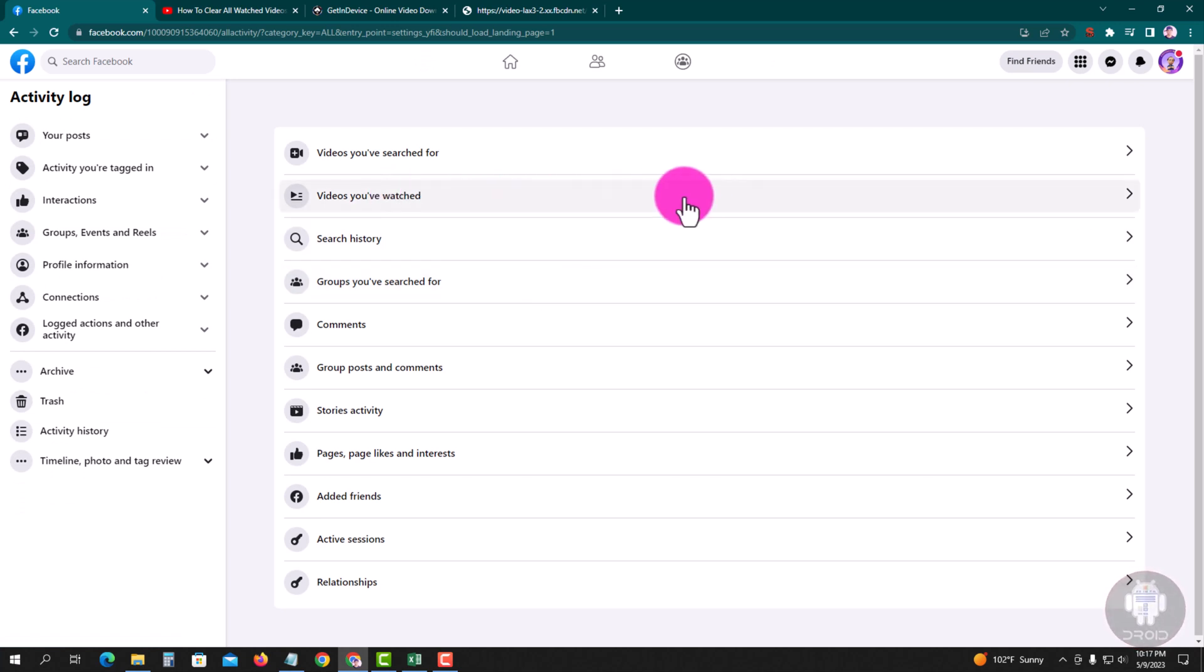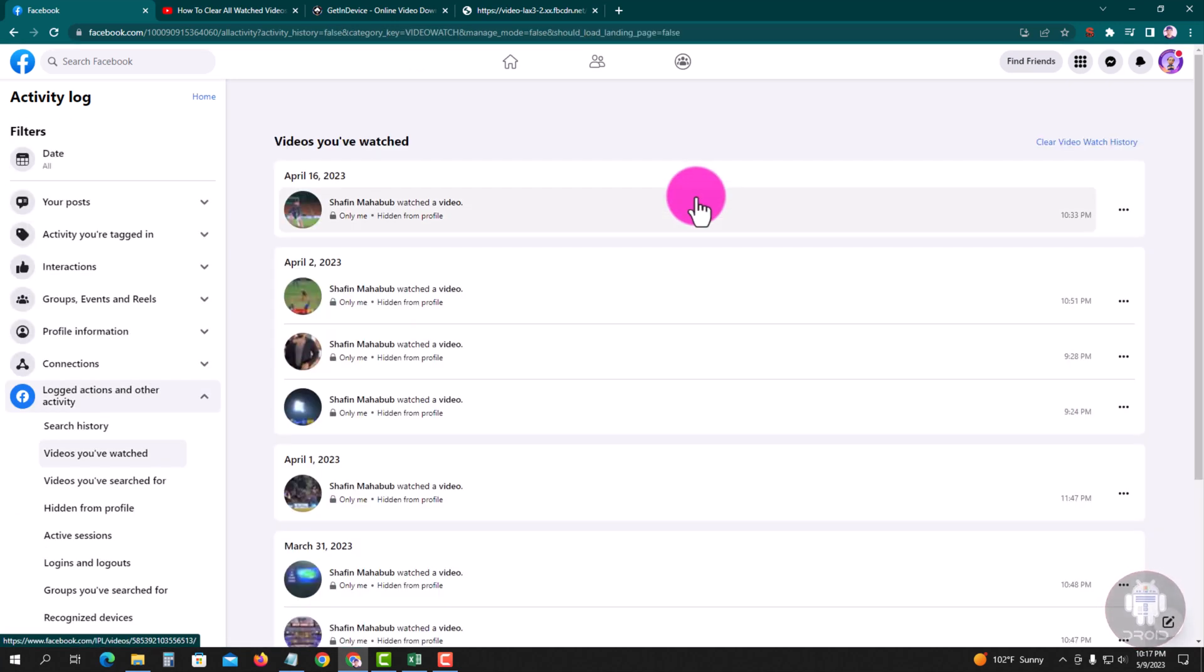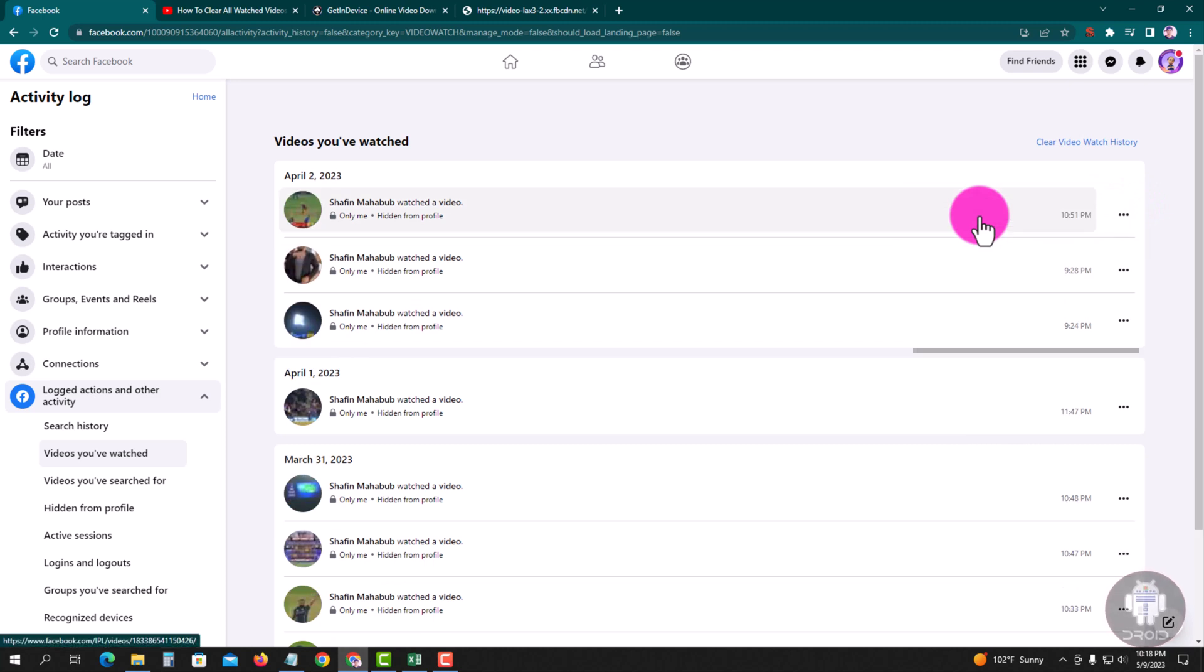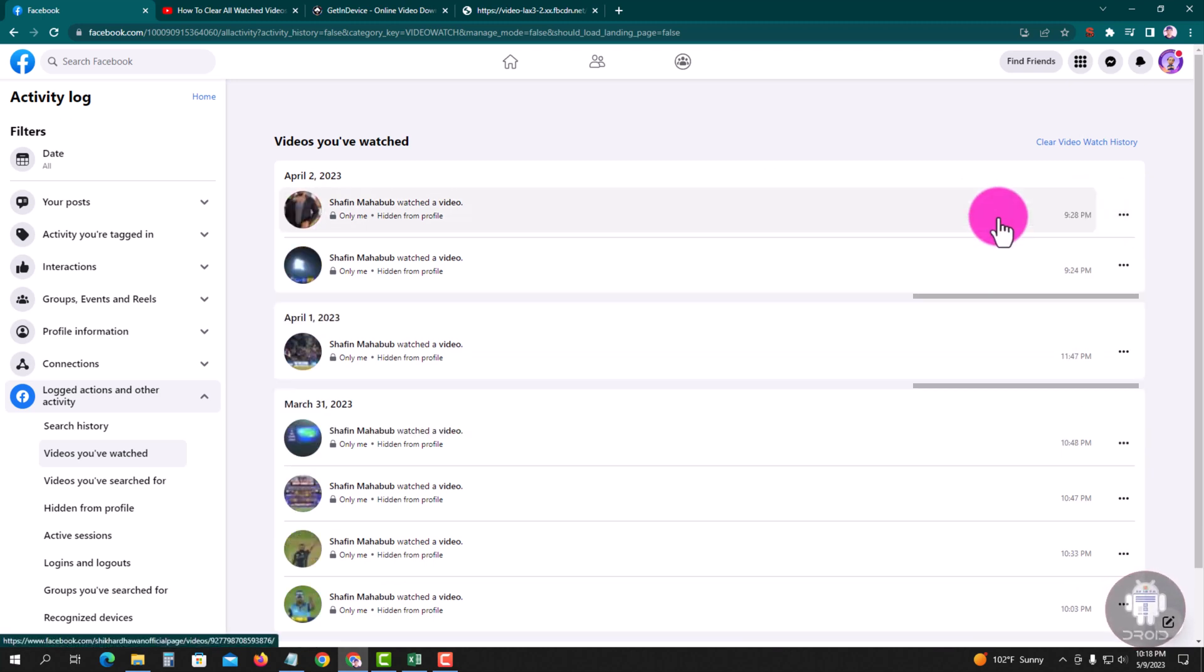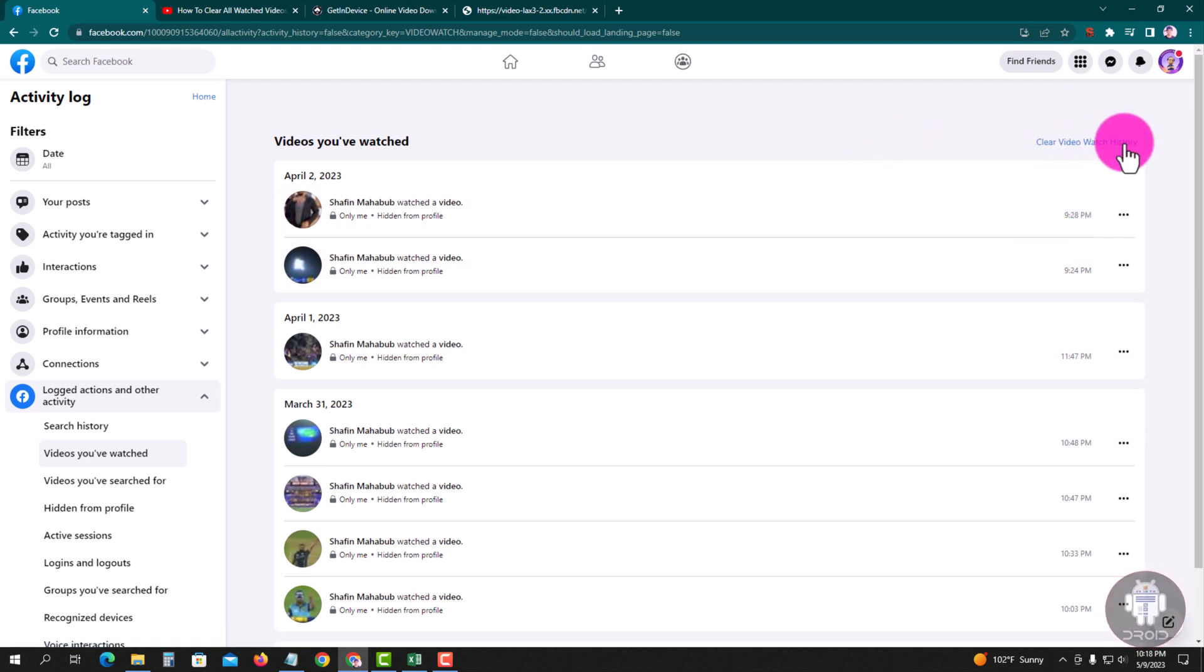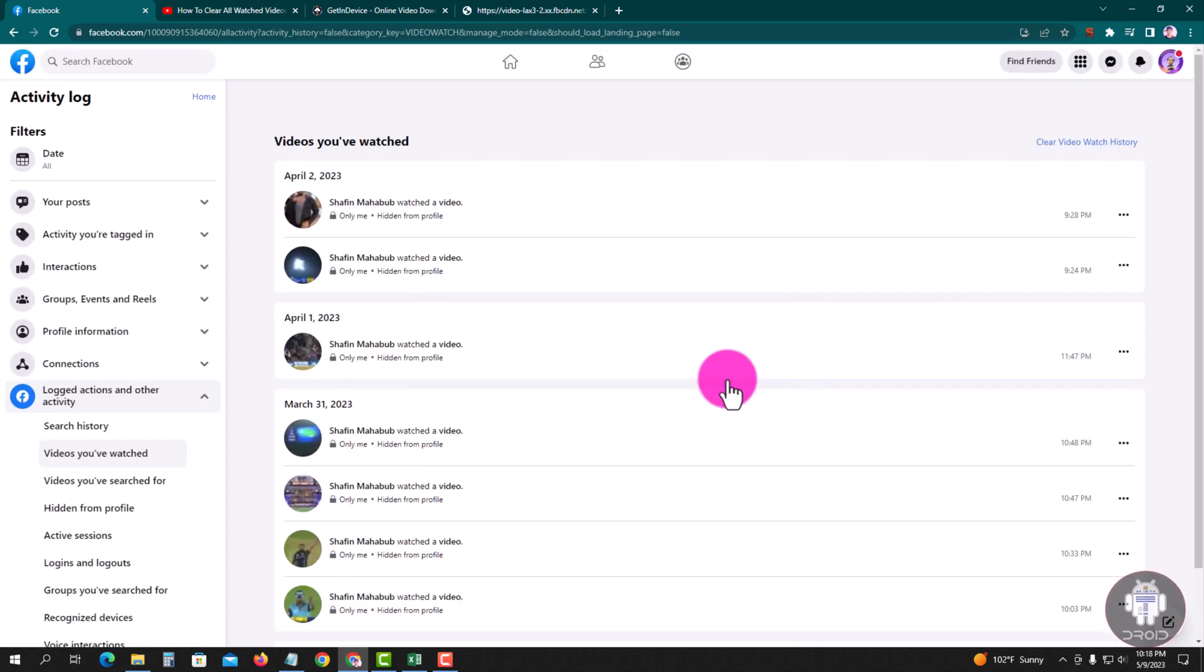Look at this, tap on okay. Click here, the three line, delete. Or you can go clear video watch history. Clear video watch history, tap on.